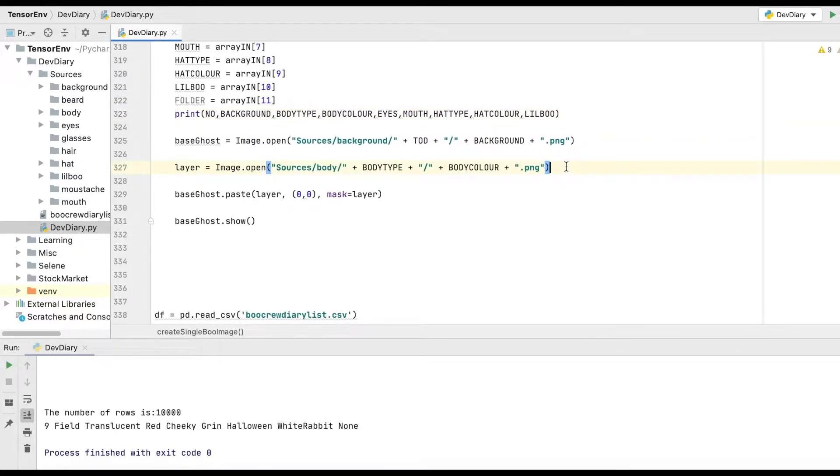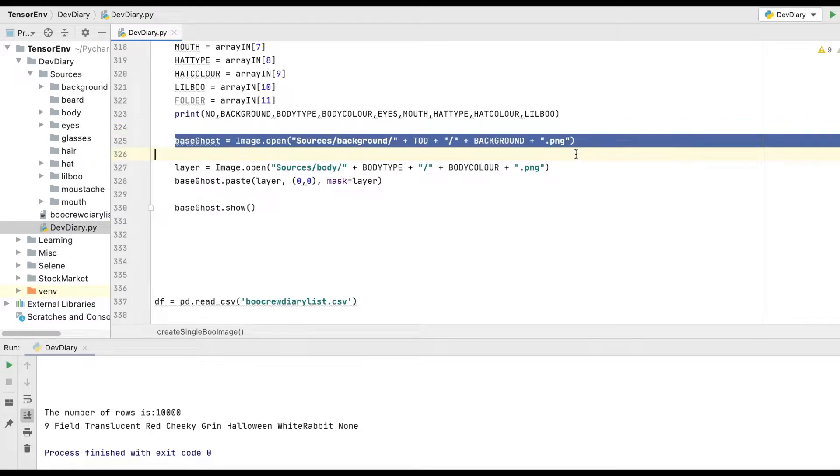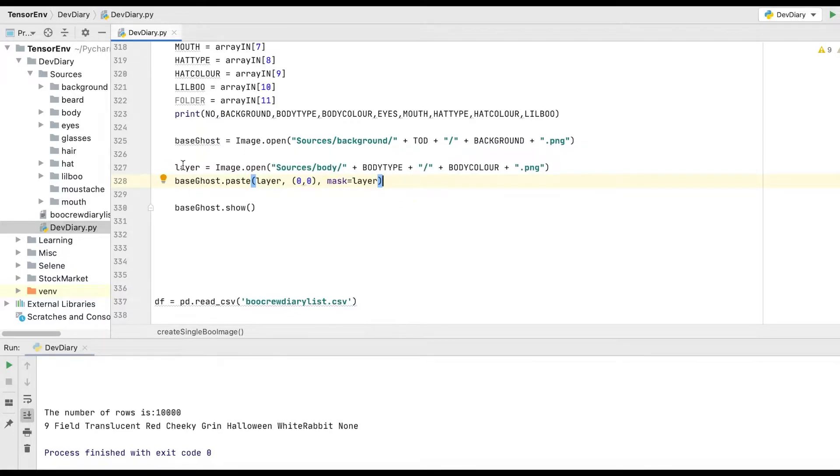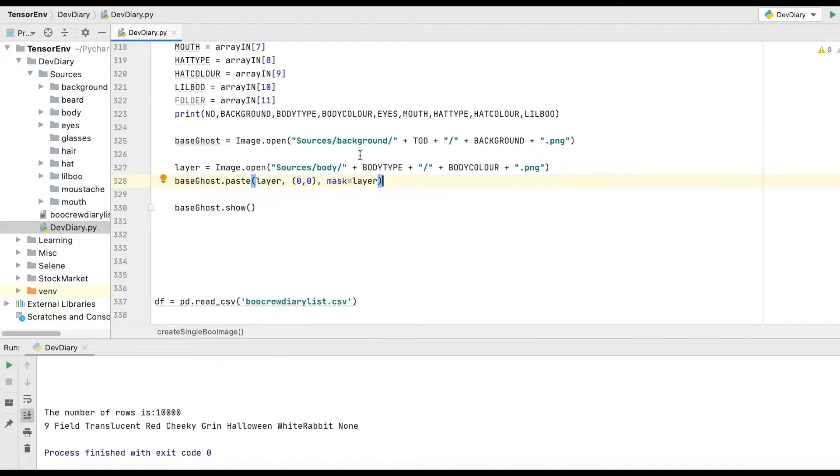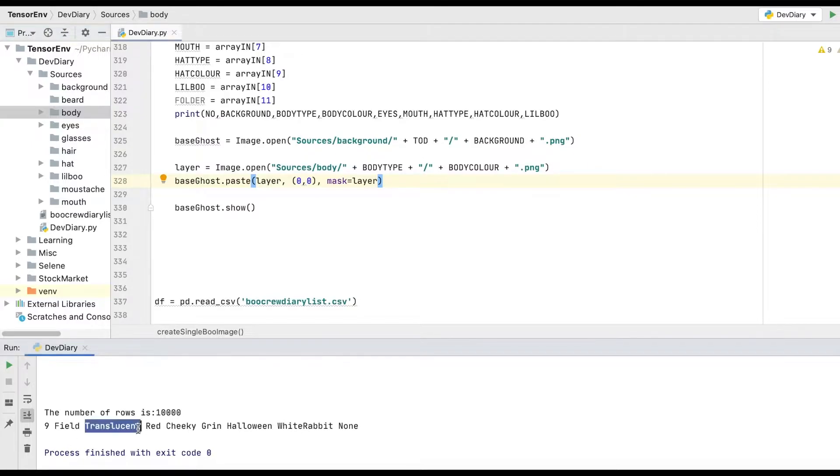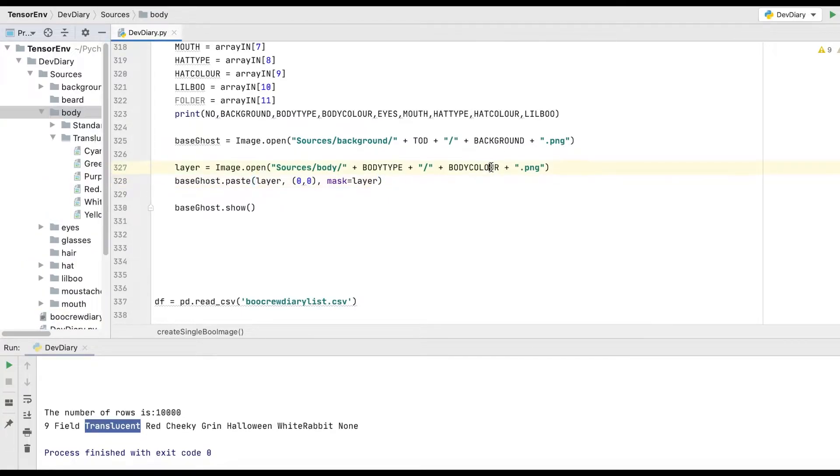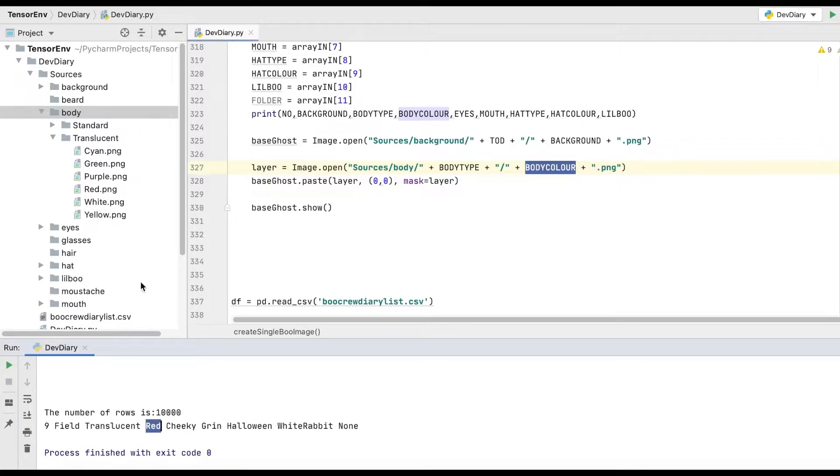What we need to do is, essentially you see this code here, what we're saying is the base ghost is the first image, so that's our background, and then each time we call this method, the layer essentially opens up the image, in this case it's the body color. Just look at the folder structure again. So in body, and we know that this is the translucent type, so if we go in there, you can see there's the translucent folder, and then it takes the body color as the next slash, imagine that like a folder structure, and you can see as we know it's red, it just picks the red one, and then adds dot png on the end. Note how that's capitalized, and I've capitalized them in the files.